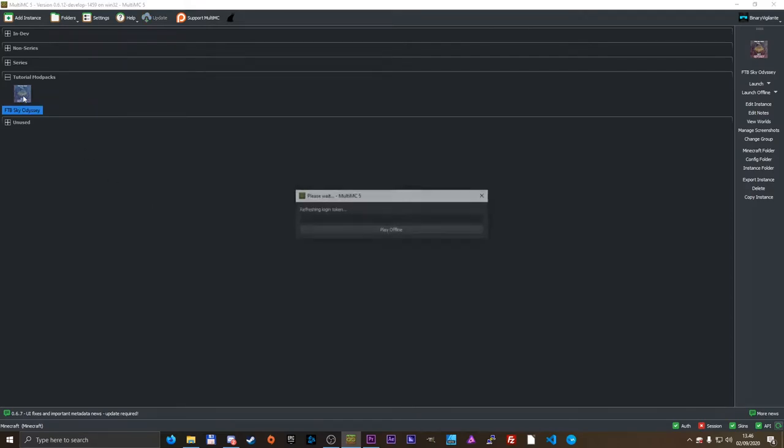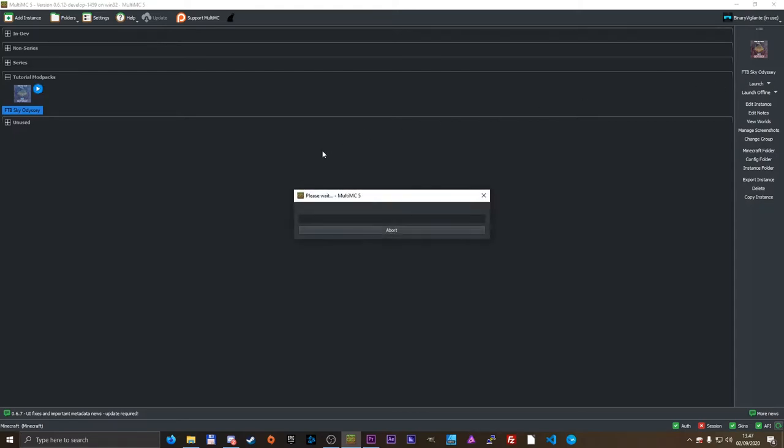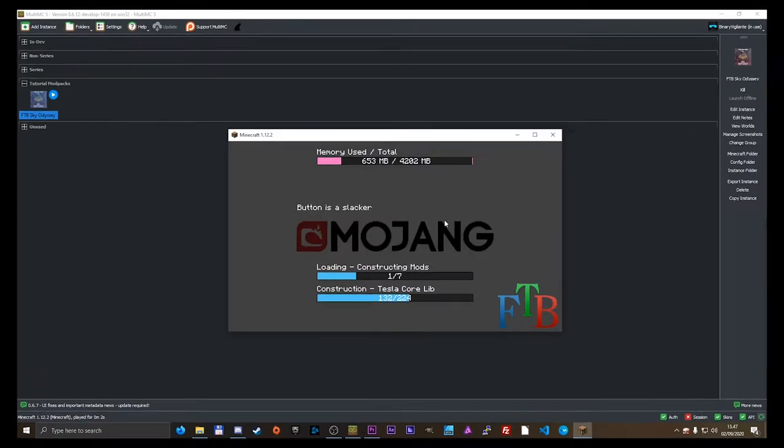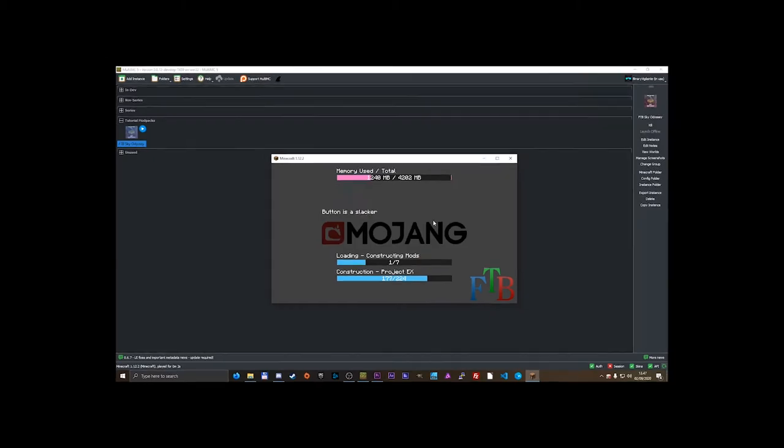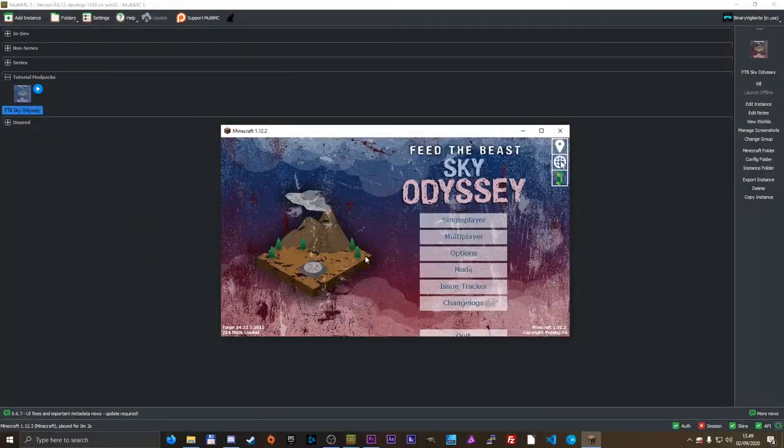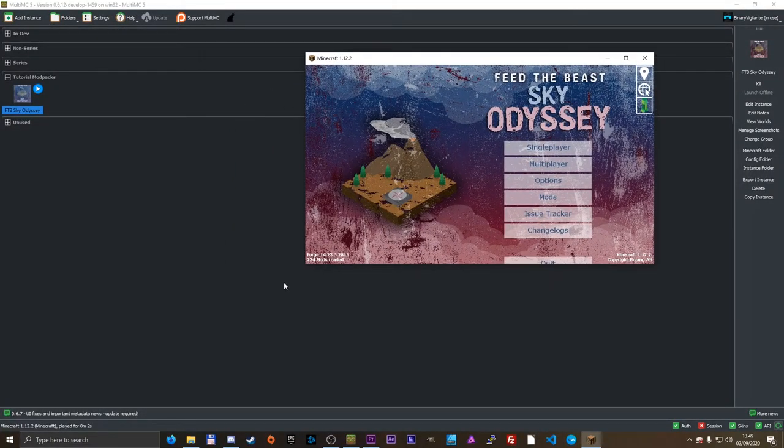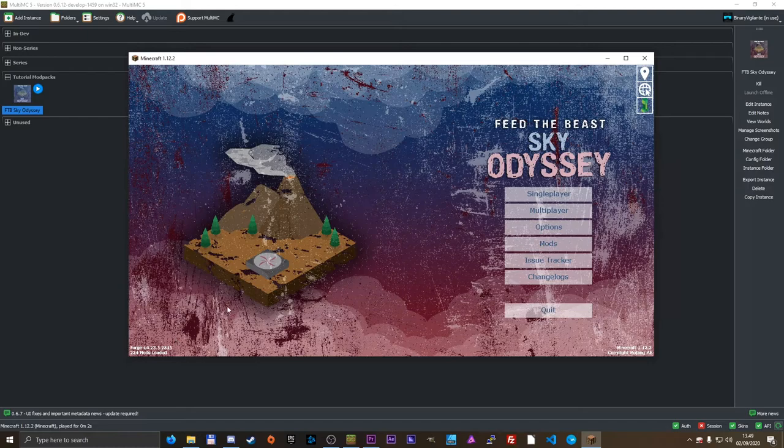All you need to do is double click it or launch it up here and it will launch and get in library files from Mojang, and very soon you will have loading. And here you go, FTB Sky Odyssey right here for you to play.